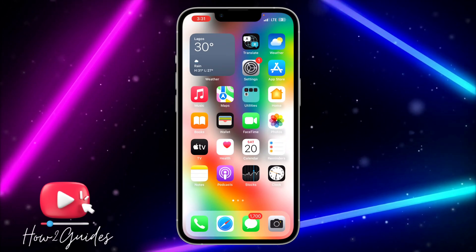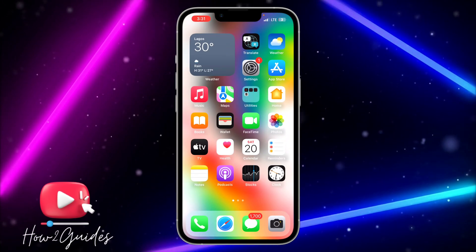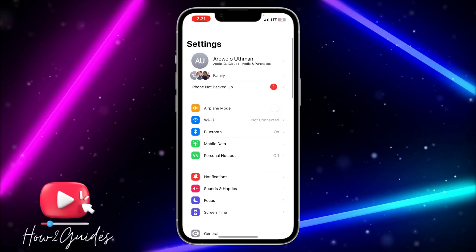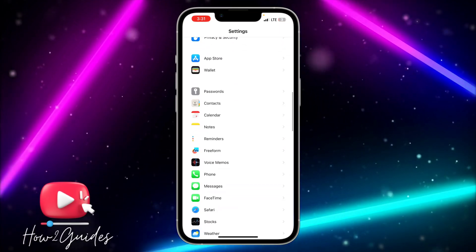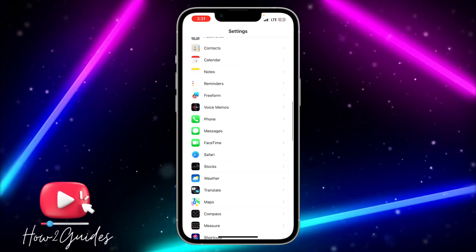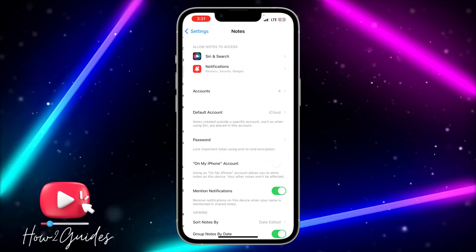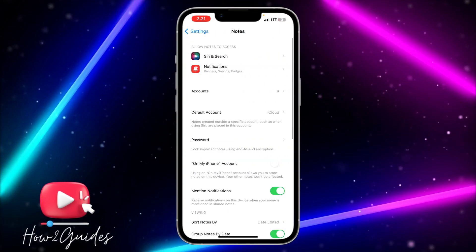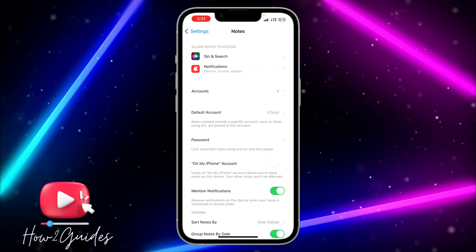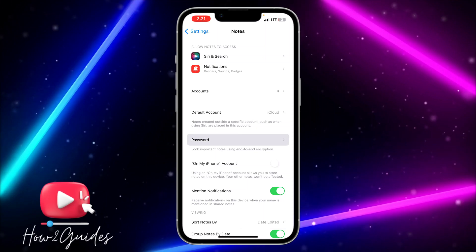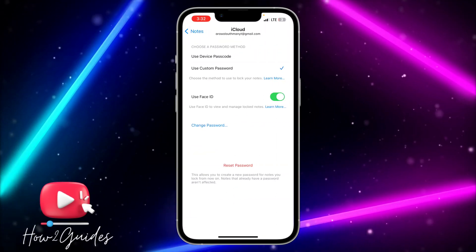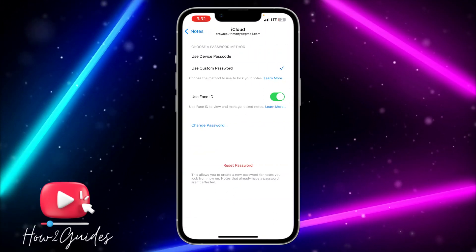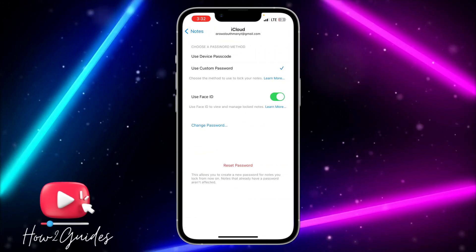If you forgot your password and want to change it, just open your Settings, scroll down to Notes, and look for Password — just click on Password and you're going to see the Reset Password option.